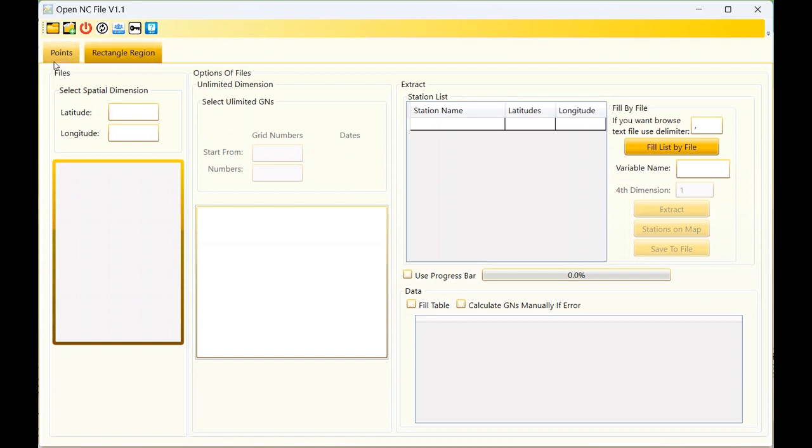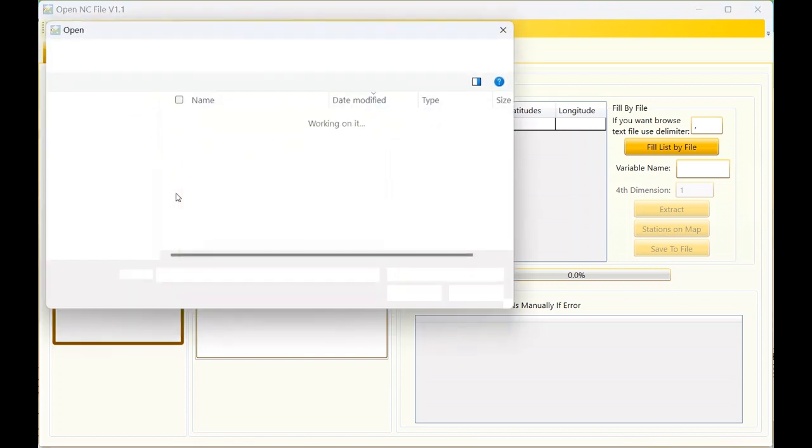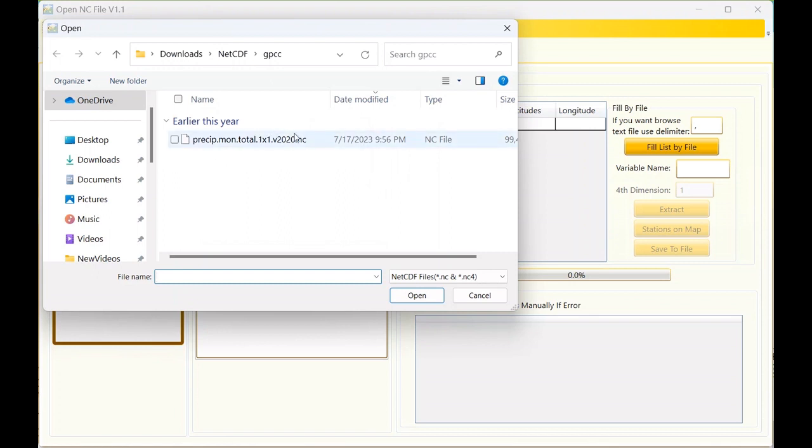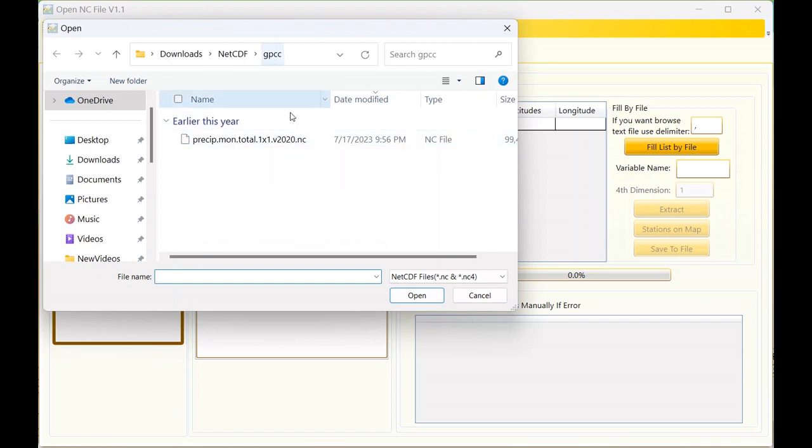This tab is for rectangular region extraction and this is for station extraction, meaning points. To use the station you should use this icon, and for rectangular region the second icon.